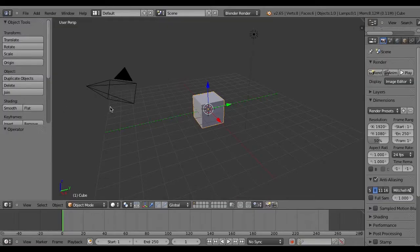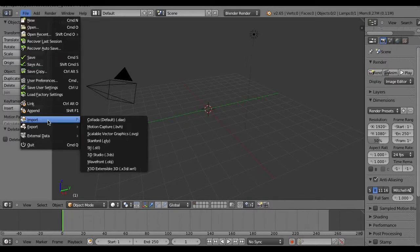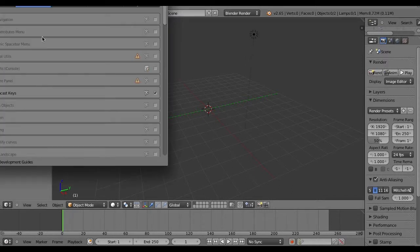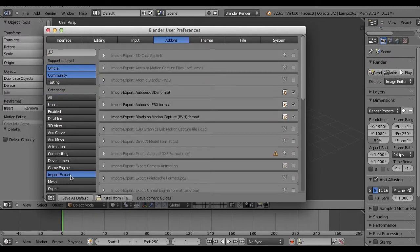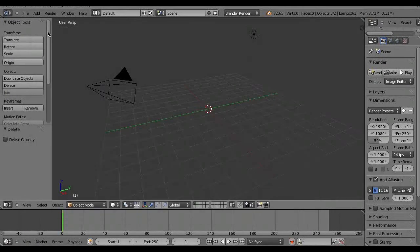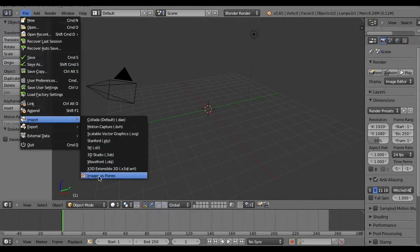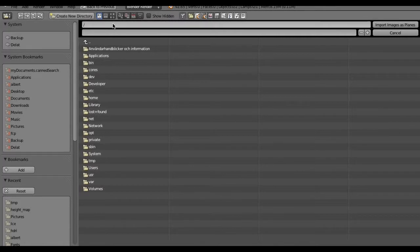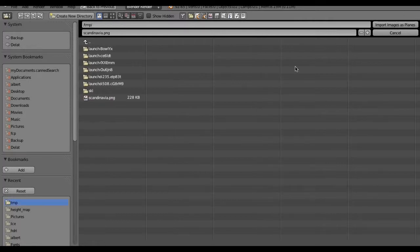I can quit Firefox to save some memory, delete this box, and go to import/export. It should have 'Import Images as Planes' but it's not enabled, so I have to enable it. Import/export — Import Images as Planes — there. I saved a piece of that big heightmap of the whole world, but only Scandinavia, and put it in /tmp/Scandinavia PNG. There it is.